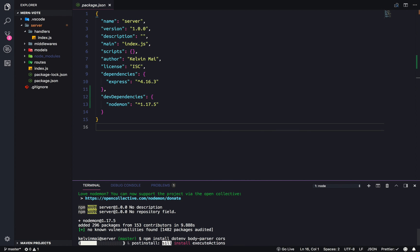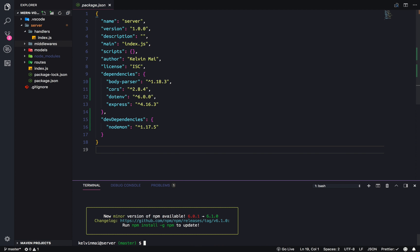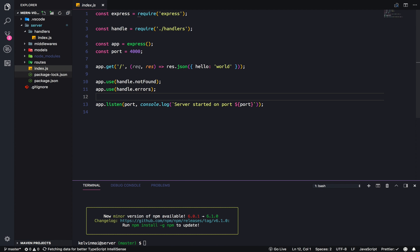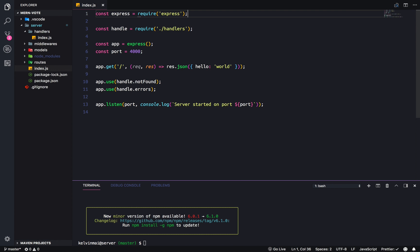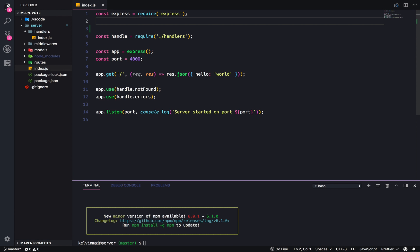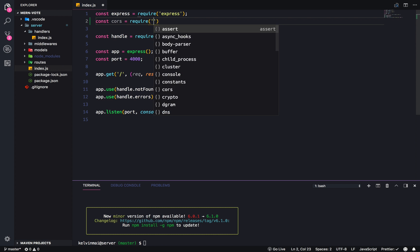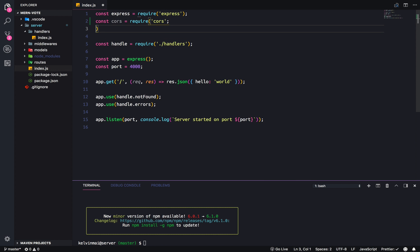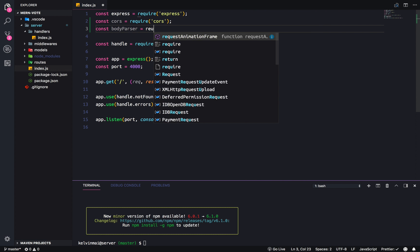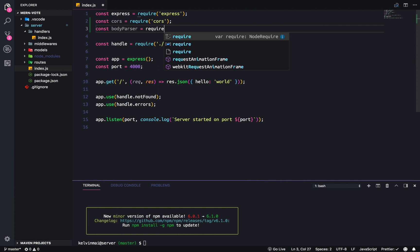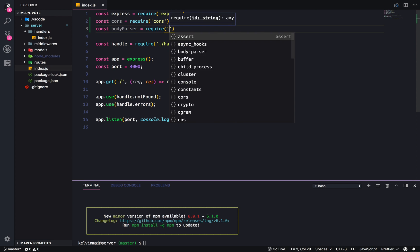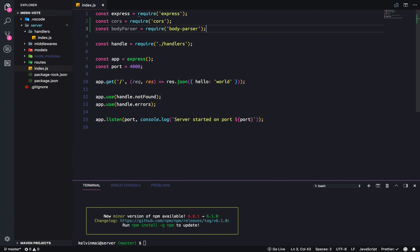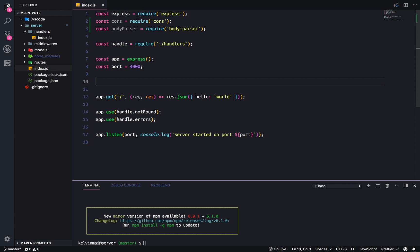And while that installs, I'm going to open up our entry point. The index.js. And import all of those things into the file. So const, what was it? Cores, require cores. Oops, const body parser, require body dash parser. And that will allow us to be able to use this as a real application.